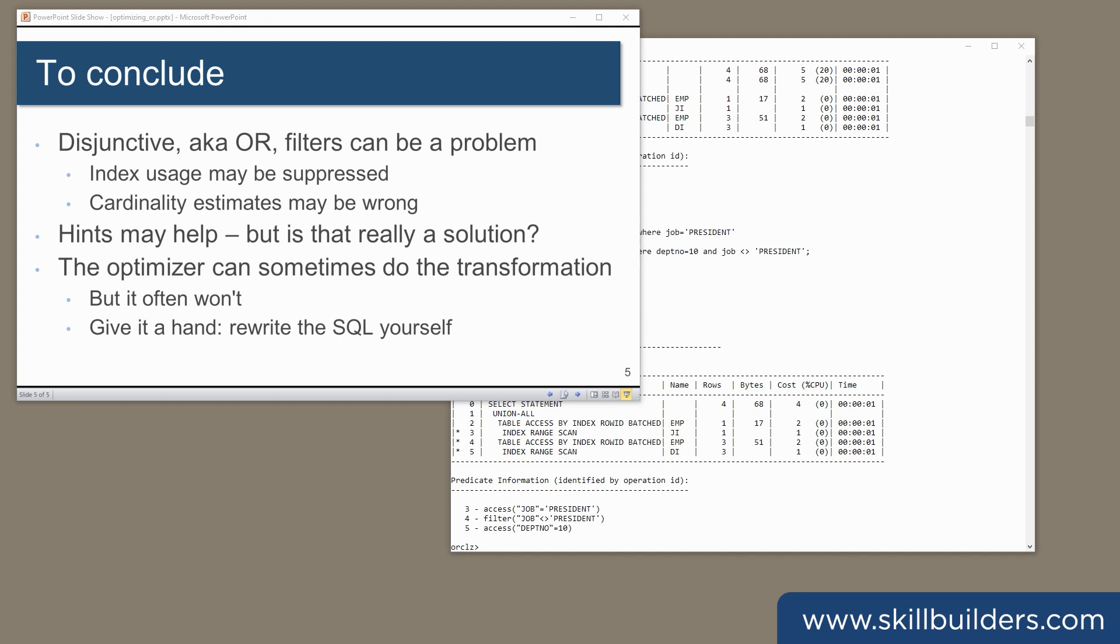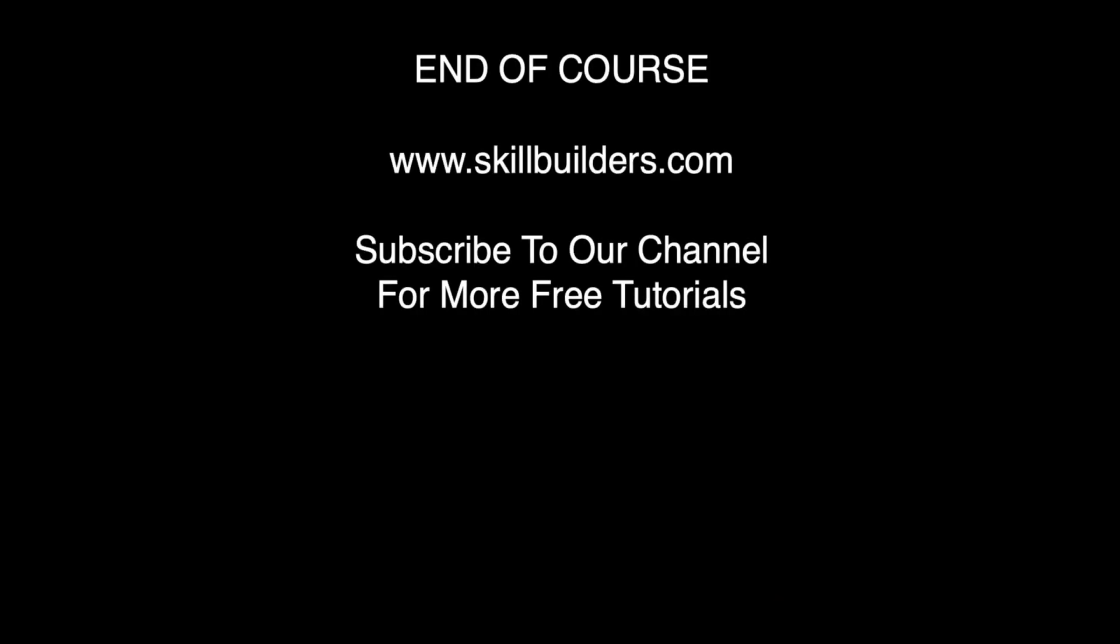If you liked this video, please like it and subscribe to our channel.